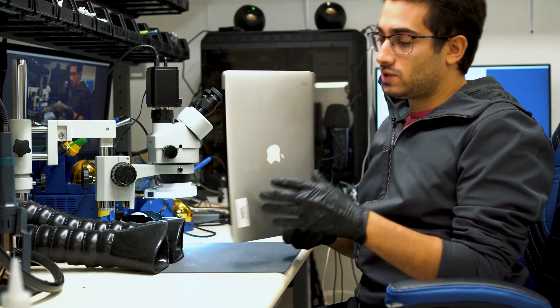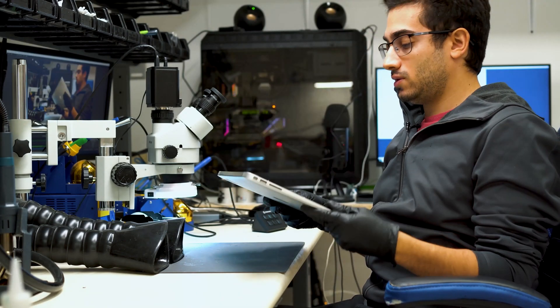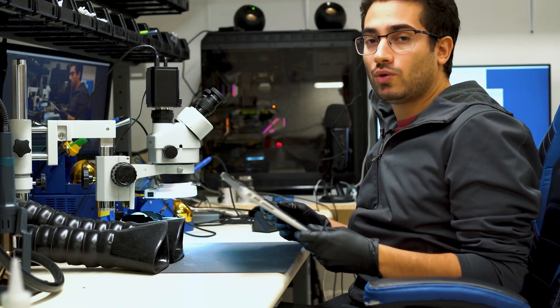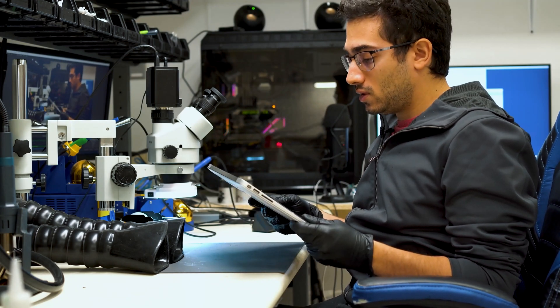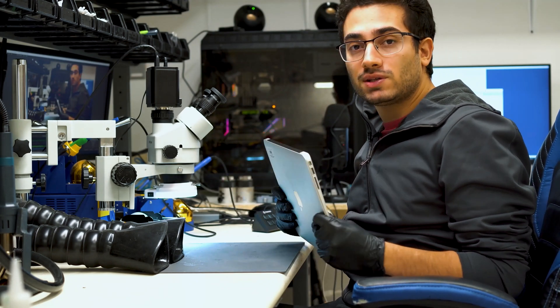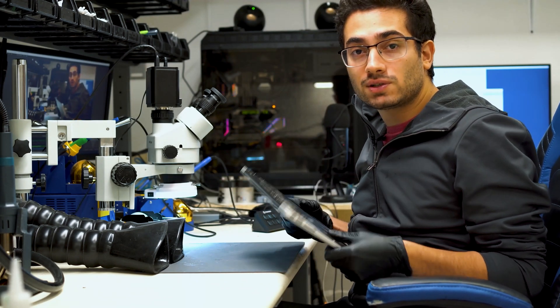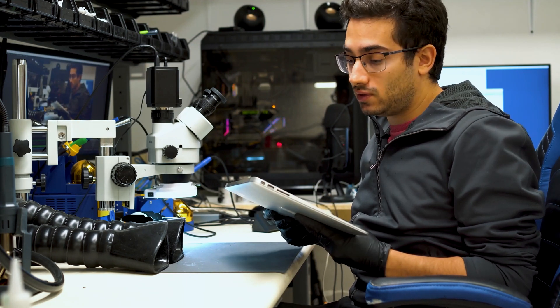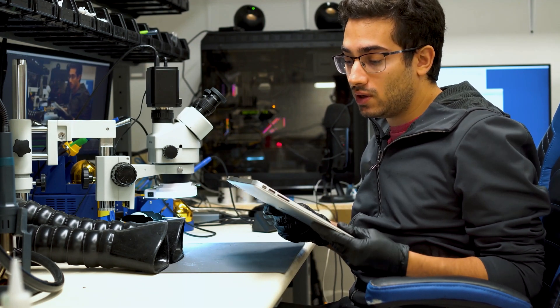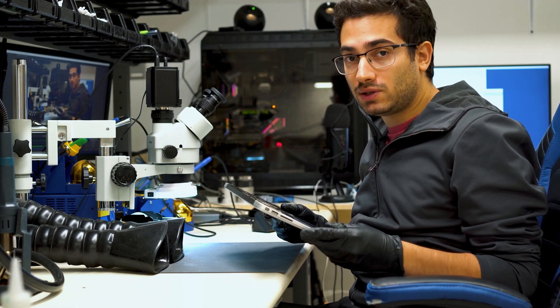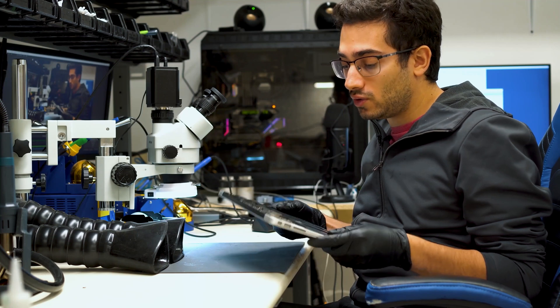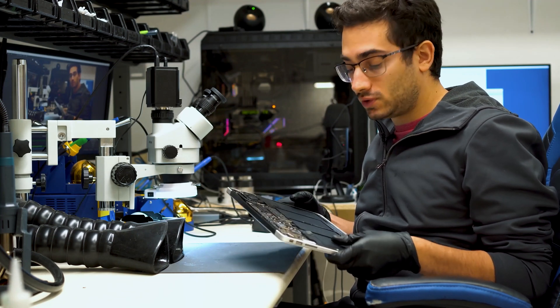Hey guys, so we have this MacBook Air in here today. It's an A1466 model. It came in because it has no Wi-Fi functions. Our front-end technicians have already taken a look at it and ruled out any parts as being the issue, so we do know it's a board level problem.